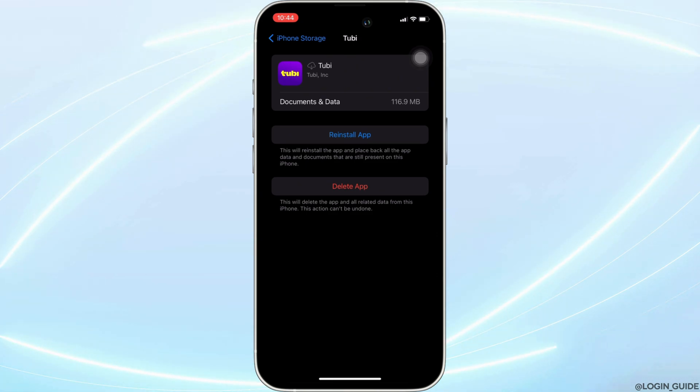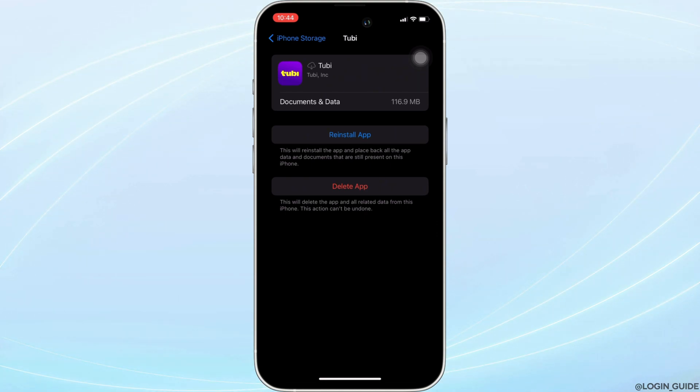If not, you can uninstall the application and reinstall it again. Reinstalling the app will definitely fix the issue and then you'll be good to go.